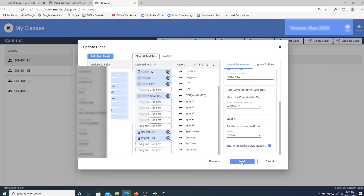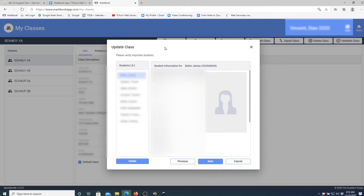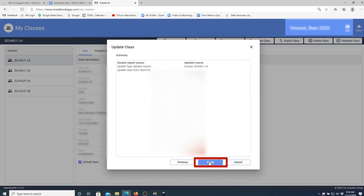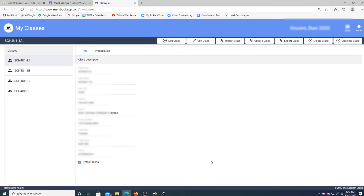I have no new additions and no deletions — my list is current, so I don't see any changes. It shows you the source code from the student folder. Click Finish. That's how you update a class in Mark Book.